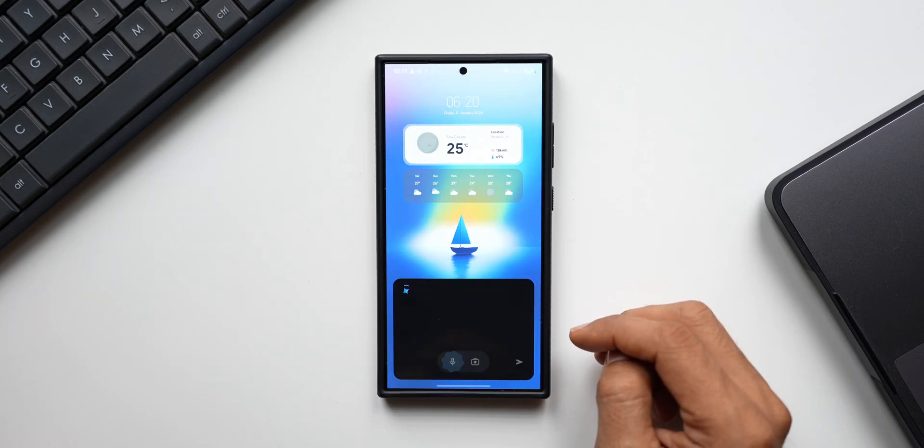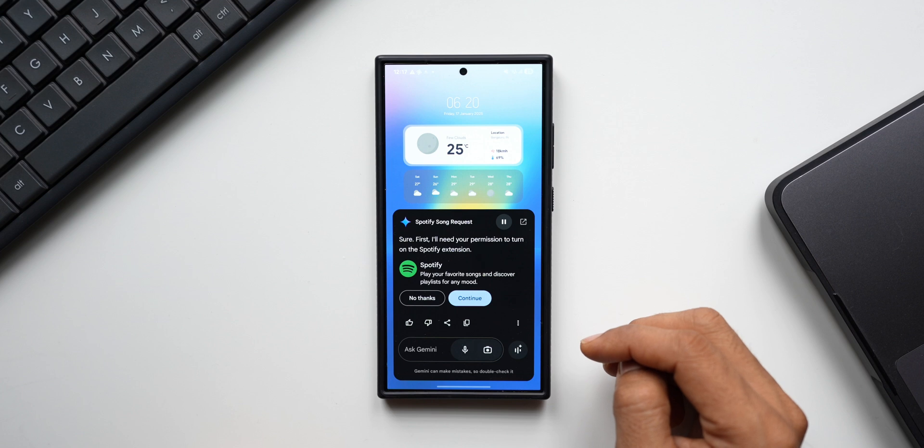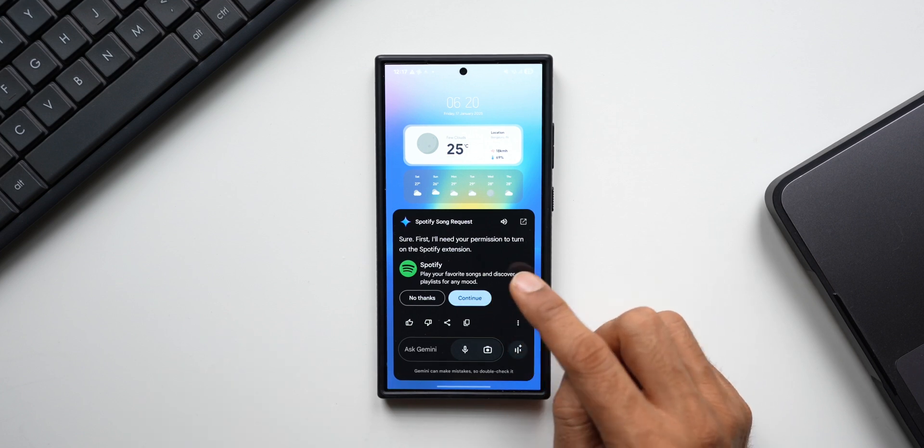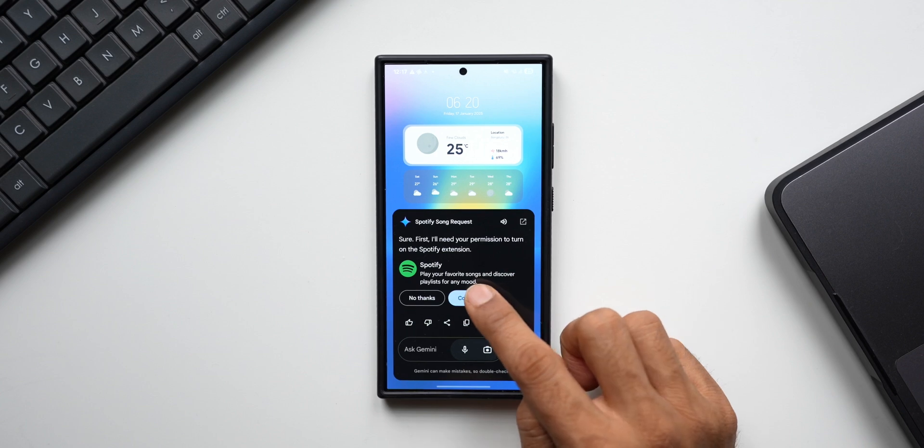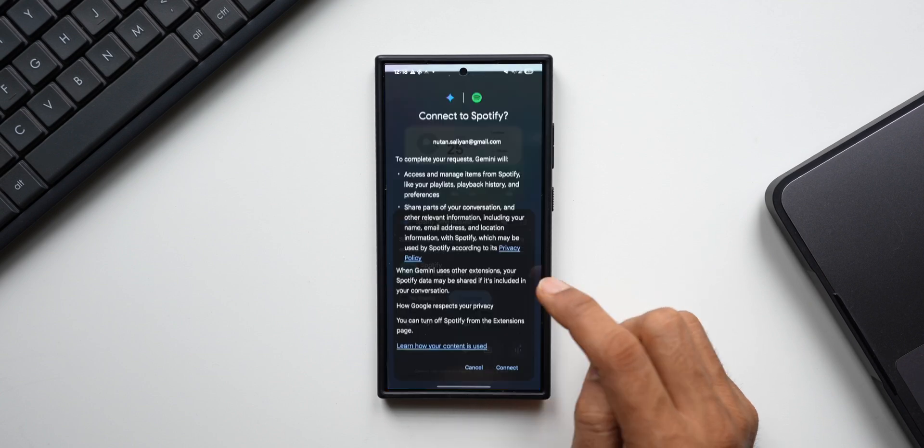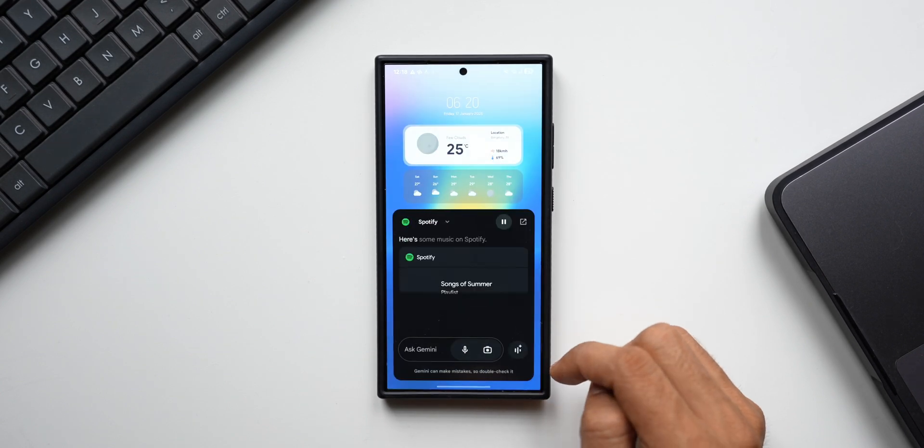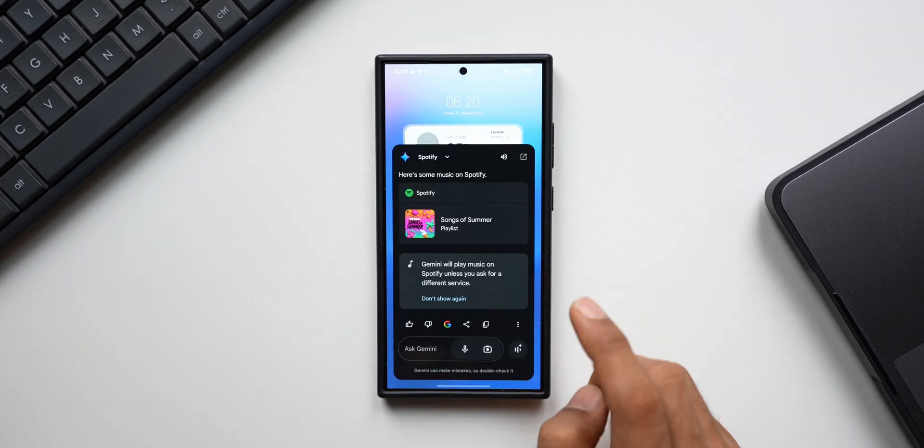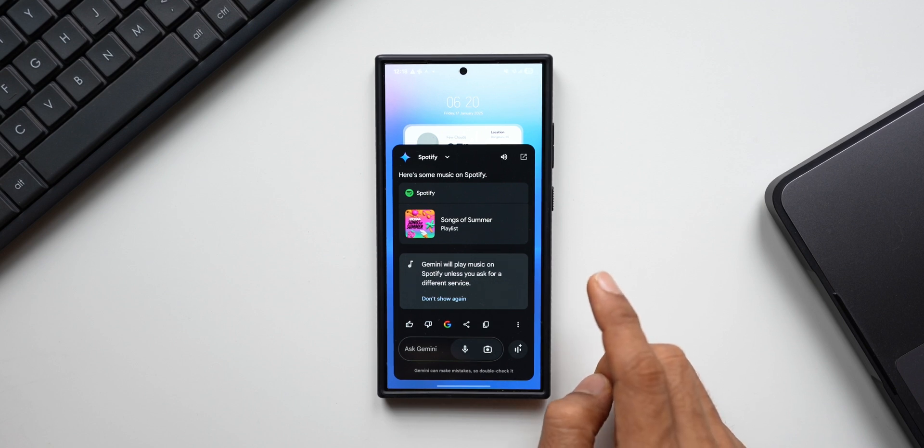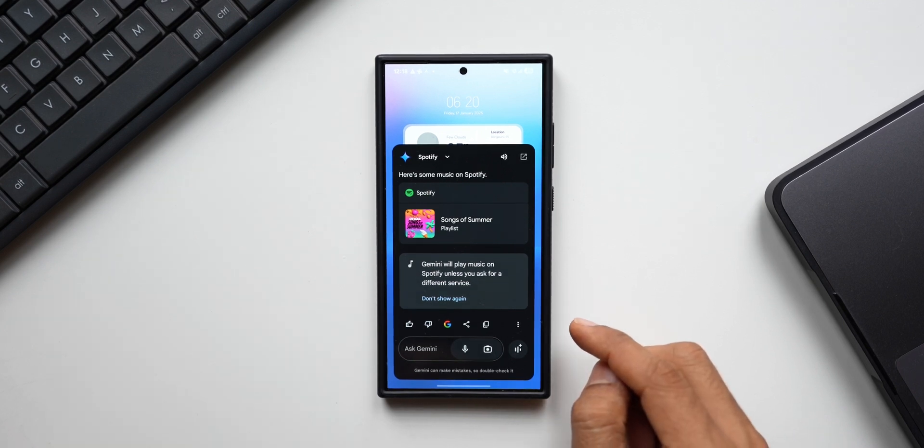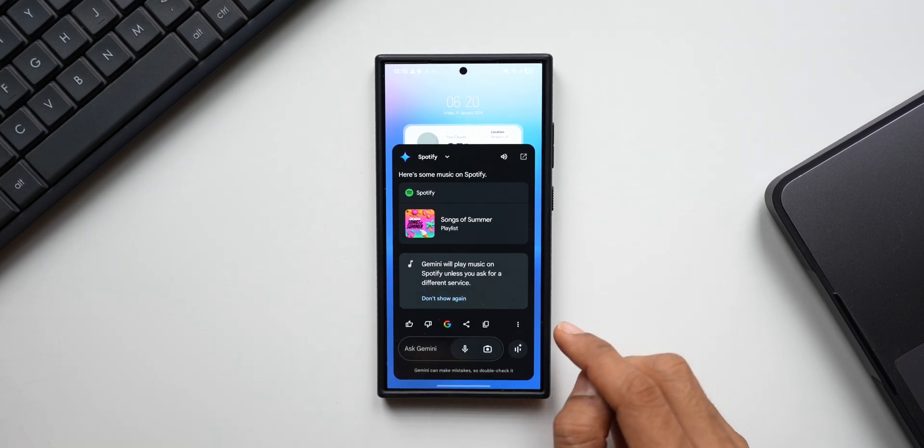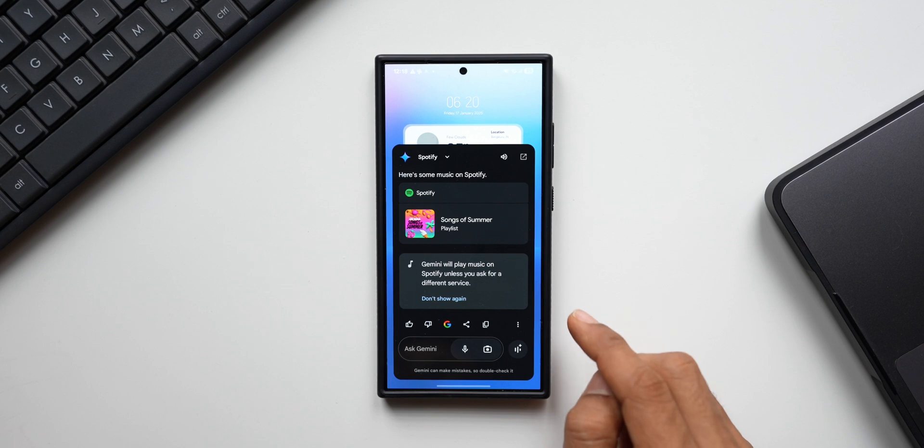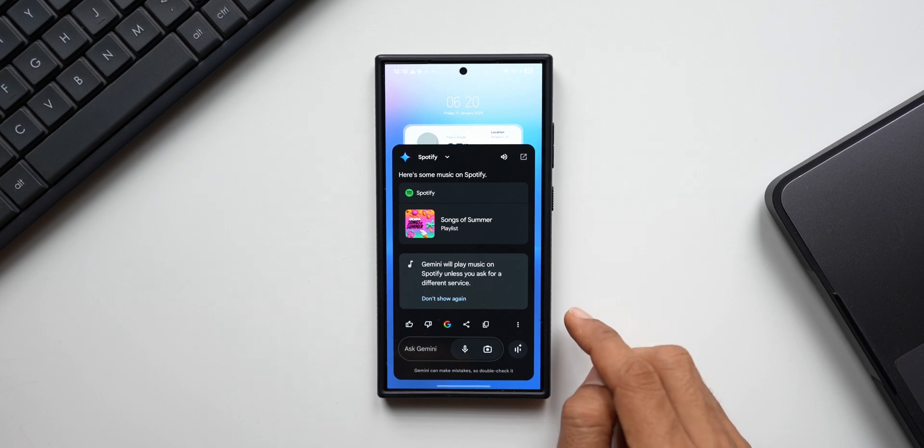Sure, first I'll need your permission to turn on the Spotify extension. Here we'll have to turn on the Spotify extension. By the way, it's already turned on. Let me just tap on continue and tap on connect. Here's some music on Spotify. So this is how it works. All we need to do is turn on the extension and Gemini will be able to pick up the commands related to that specific app and execute those commands.